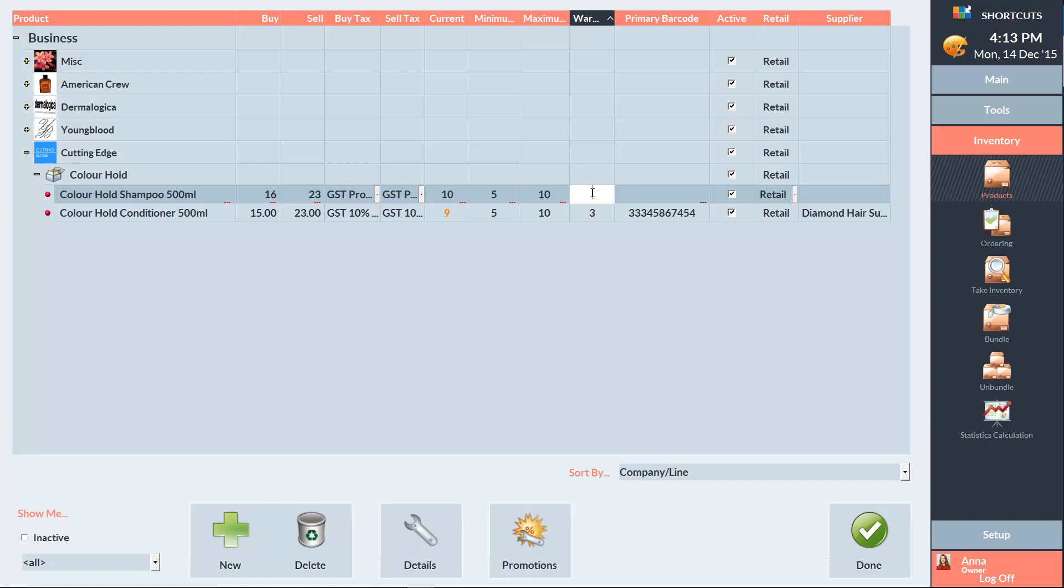We also have the option to add a warning level. This means that shortcuts will display a warning at the point of sale whenever you sell a product that falls on or below the relevant warning level. This will remind you to place an order.